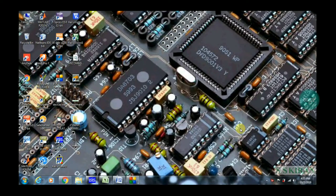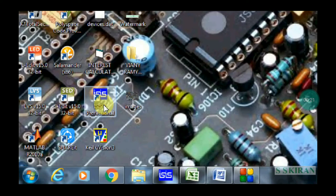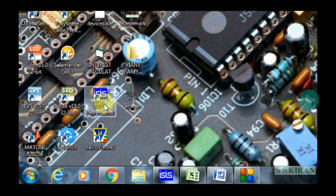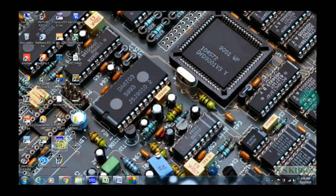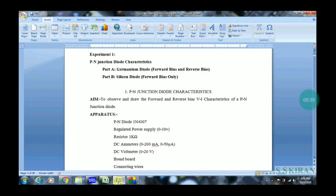Hi everyone, I am Assis Kiran. I would like to discuss about diode characteristics or VI characteristics of PN junction diode, by using Proteus software. Let's start with a simple aim: PN junction diode characteristics.